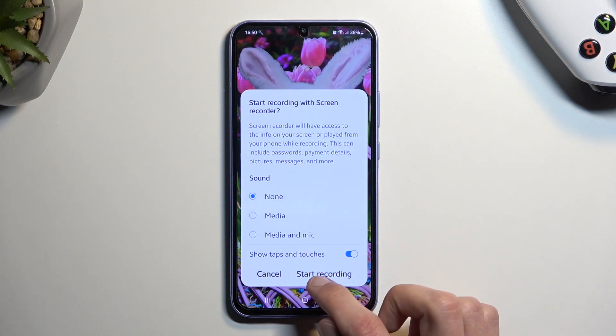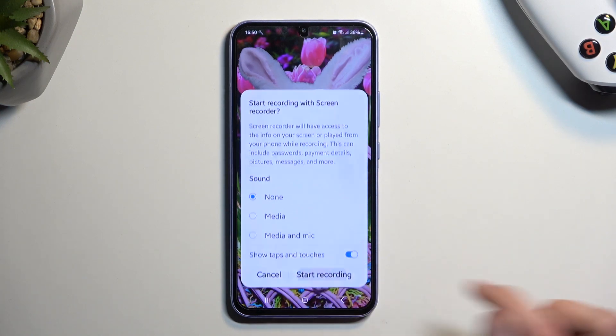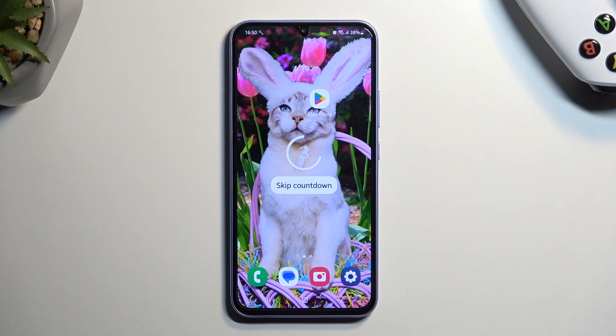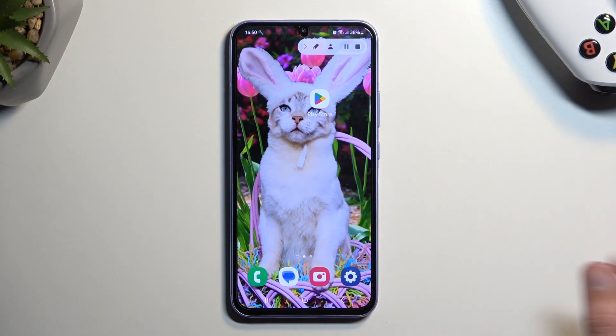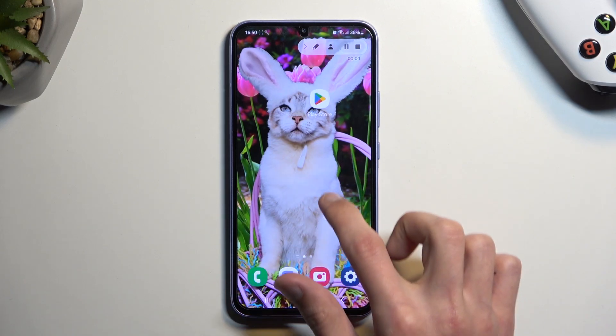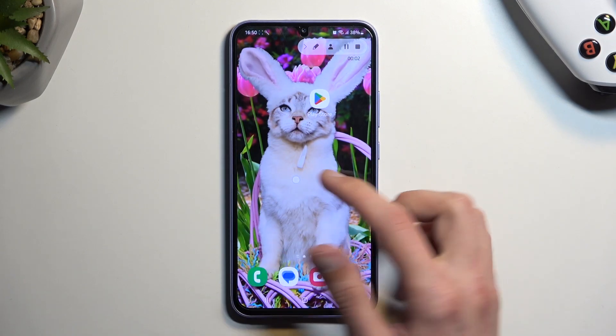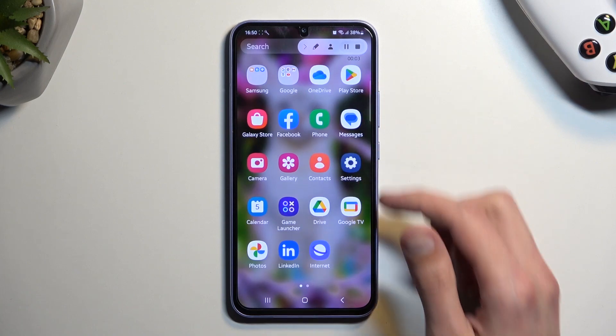From here I'm going to select start recording. We can skip the countdown, so whatever you do right now will be recorded.